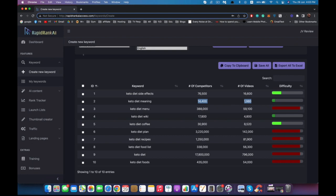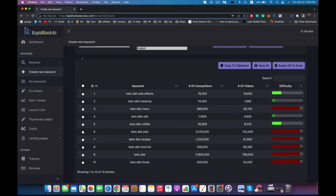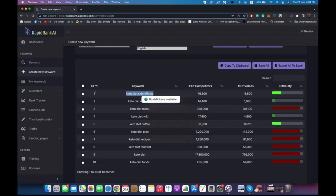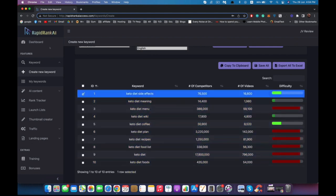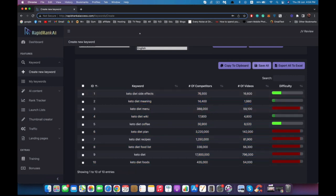This one has almost 400,000 competitors and almost 60,000 videos, so this one is very difficult. Keto diet wiki, I would avoid because they are searching for a wiki and it's not very easy to outrank a wiki page. But look at this one: keto diet meals has almost 18 million competitors and almost 800,000 videos targeting this exact keyword. I would avoid this one and maybe start with keto diet meaning or keto diet side effect. Let's start with keto diet side effect. You can mark and copy in bulk, save, or export to Excel.